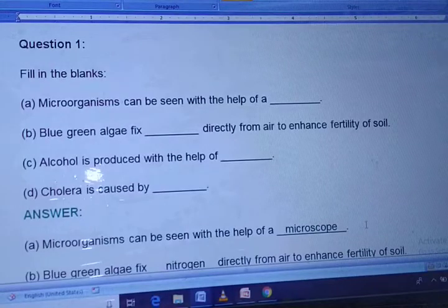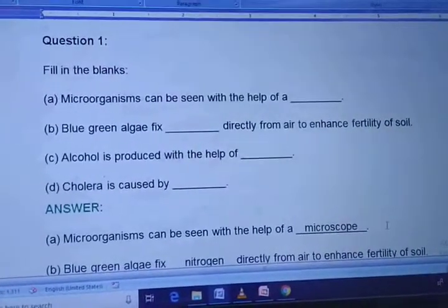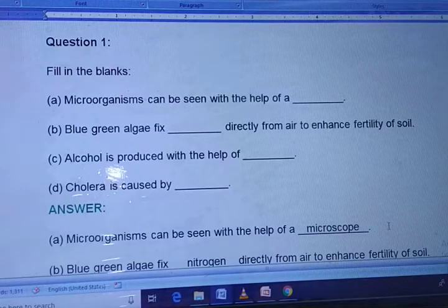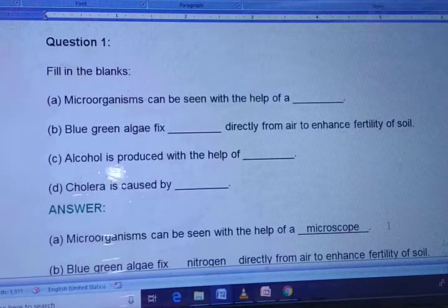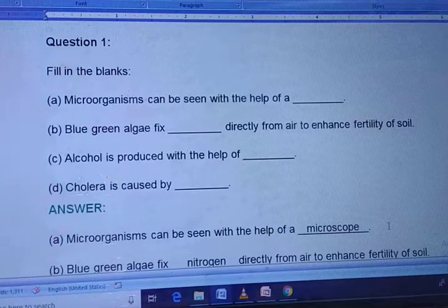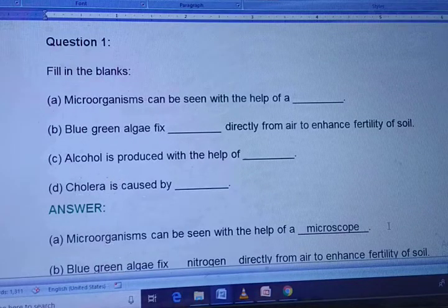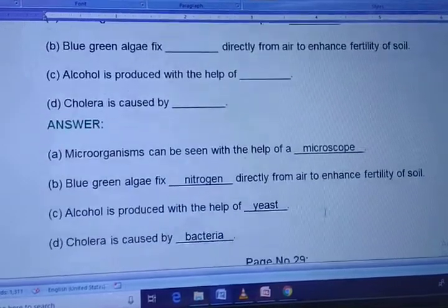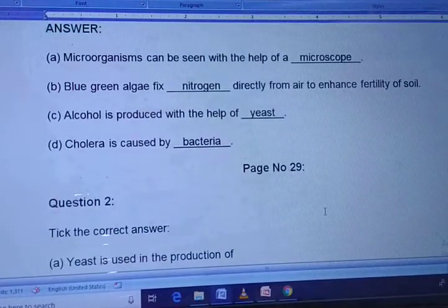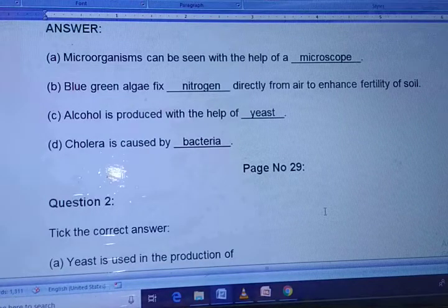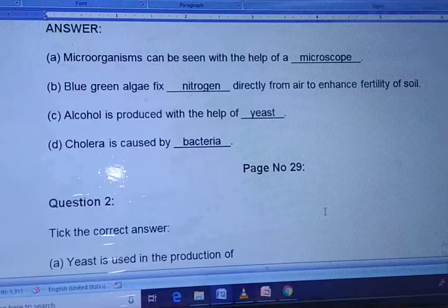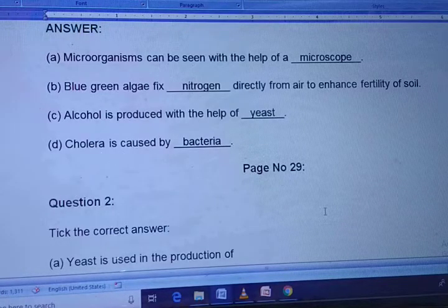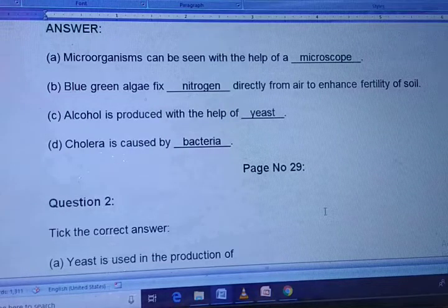Now let's start the fill in the blanks. If you don't have the NCERT PDF, I will give you a link to download the textbook. The answers are: microorganisms can be seen with the help of a microscope. Blue-green algae fix nitrogen directly from the air to enhance the fertility of soil. Alcohol is produced with the help of yeast. Cholera is caused by bacteria.